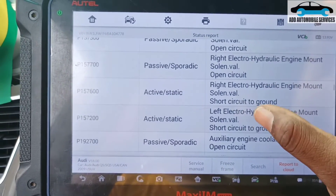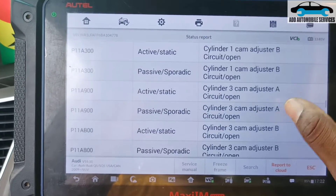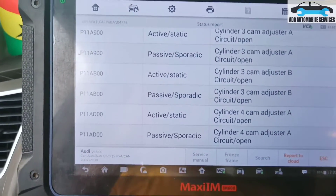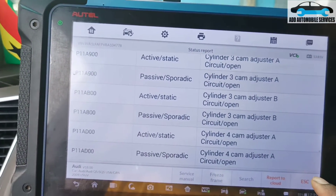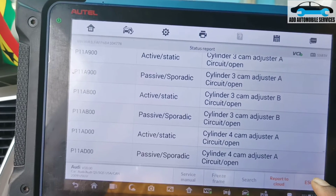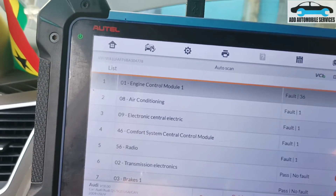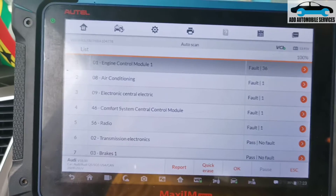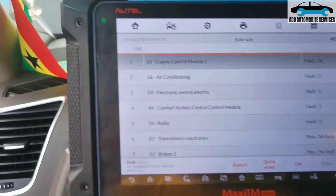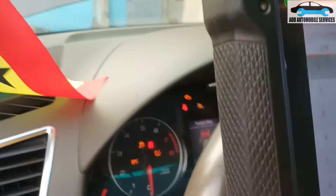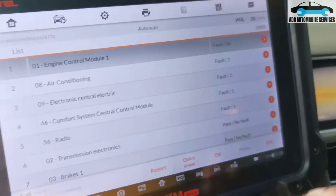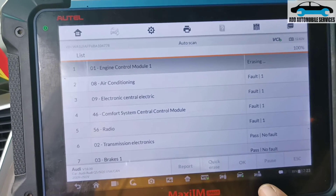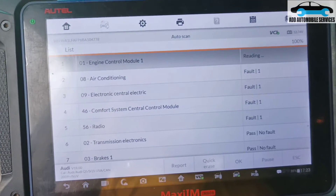For now, what I'll do is check all the fuses first, then get back to the vehicle and scan it again to see which ones will go. But first, let me try and erase the fault codes. I'll turn on the vehicle, then turn the ignition on and erase all the fault codes to see which actual fault codes remain.